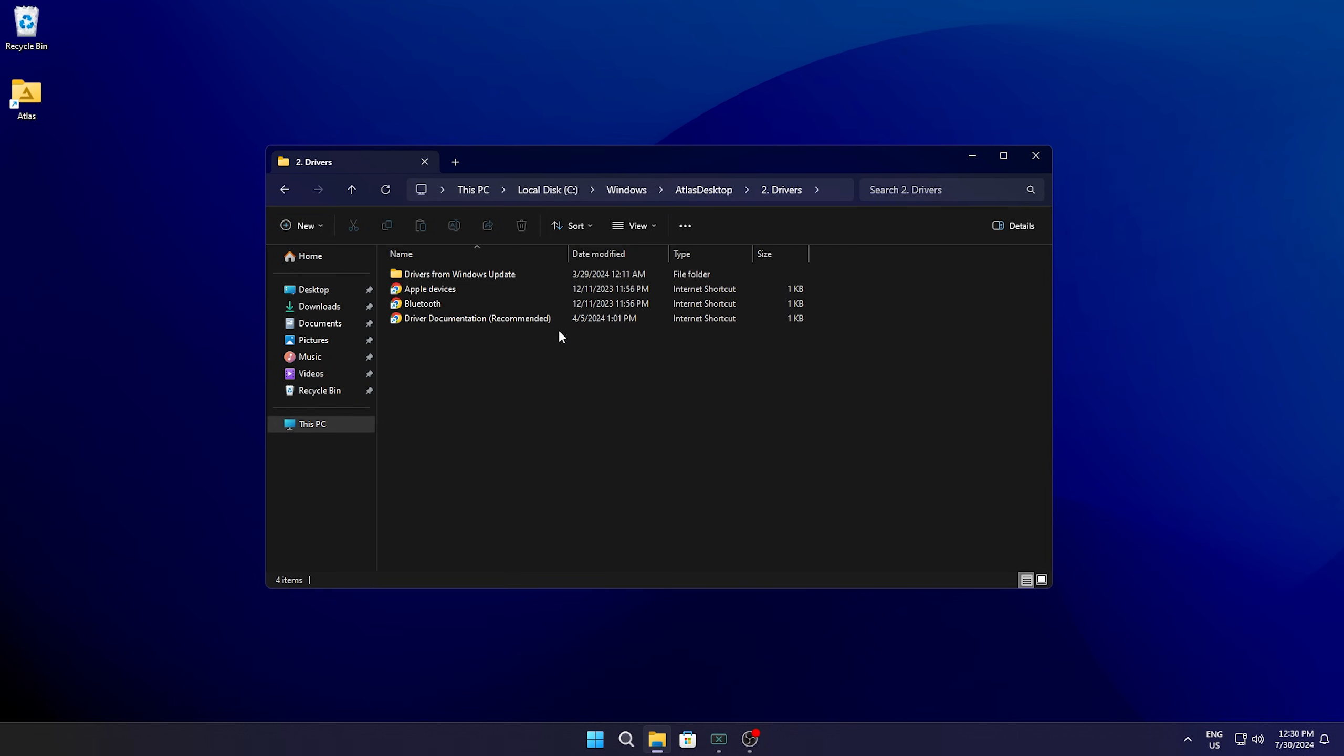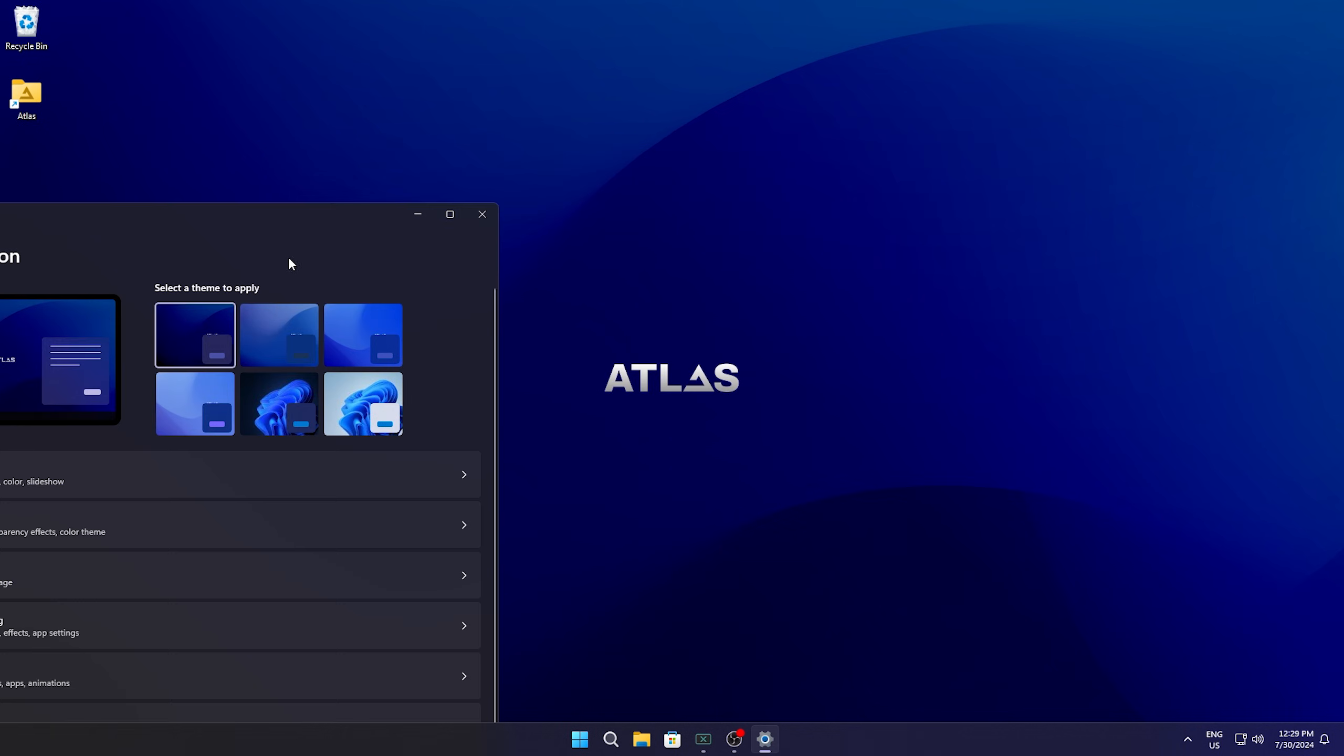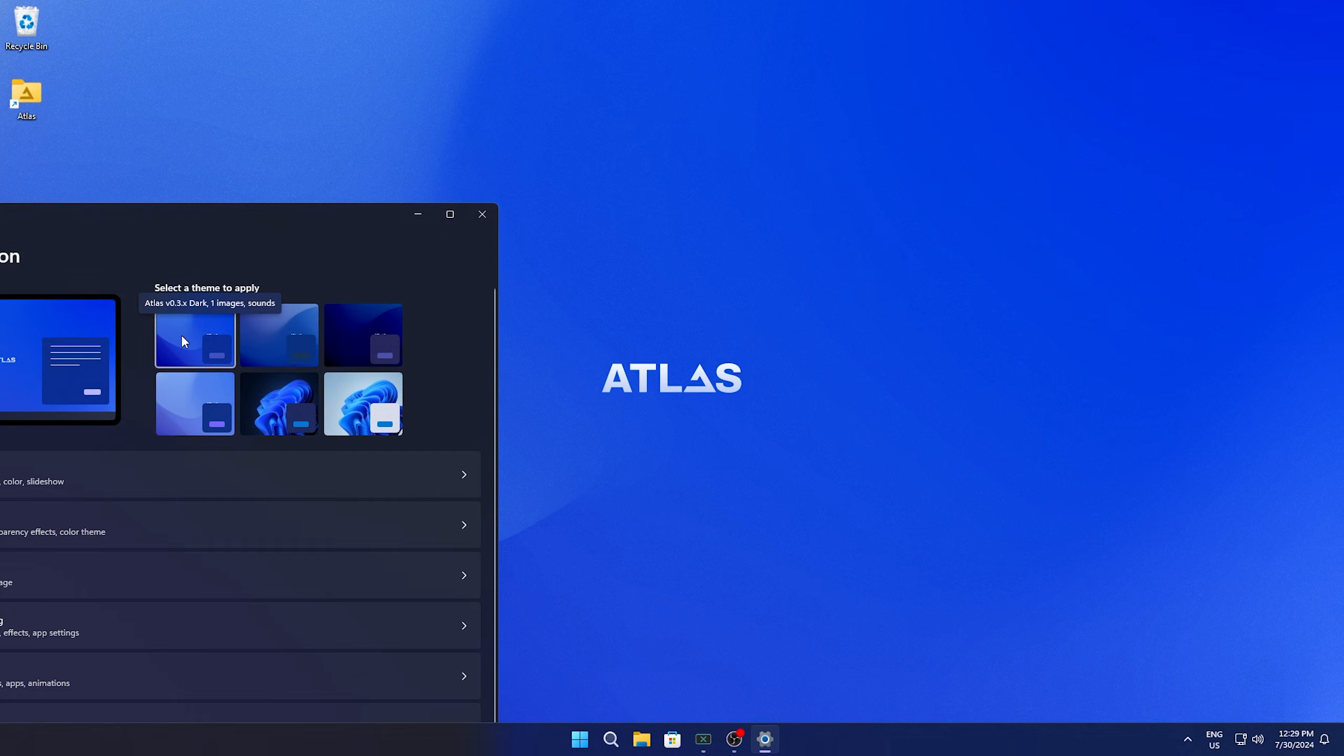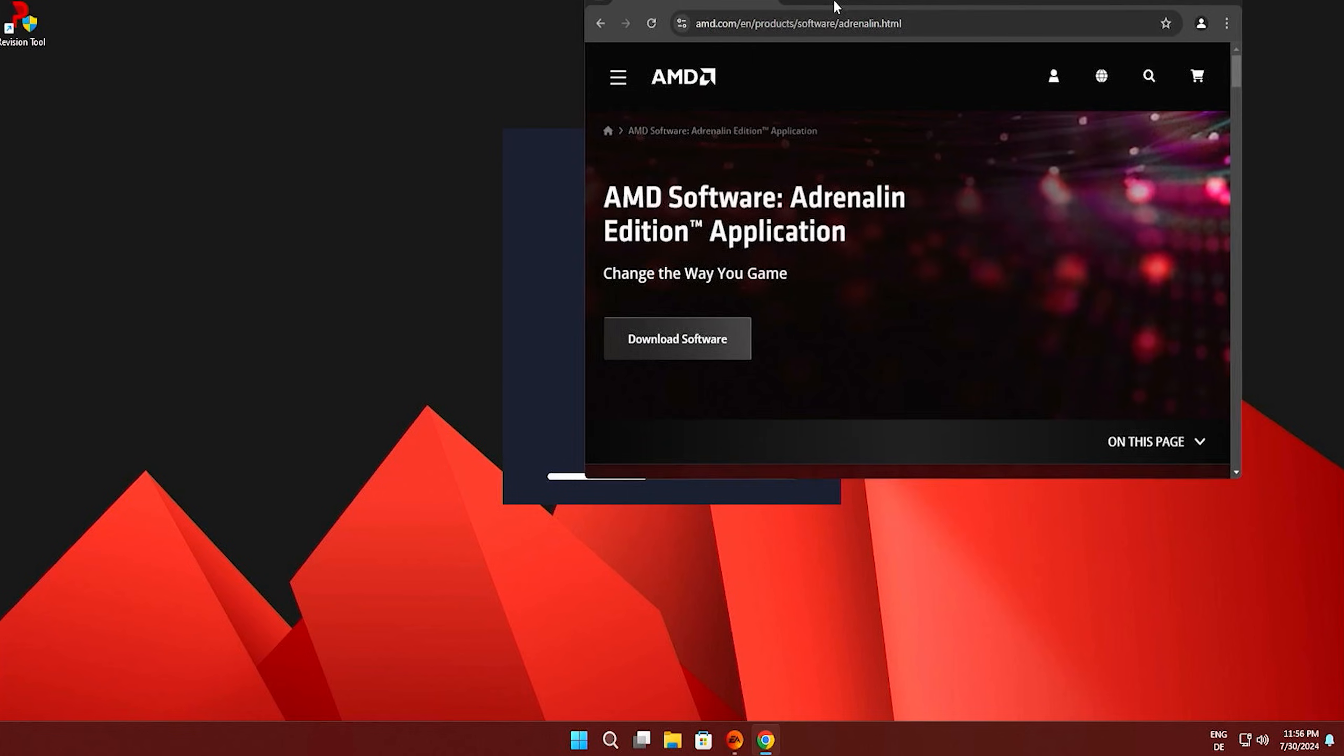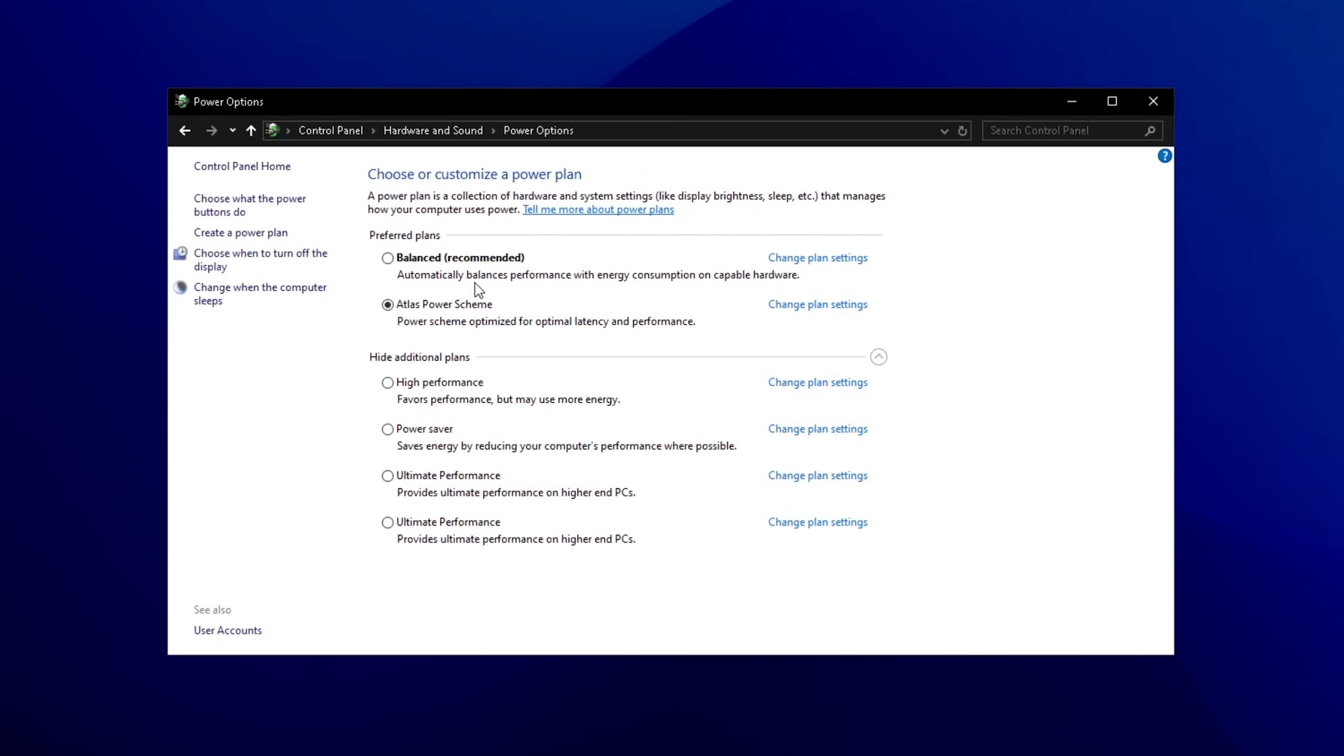But in terms of performance, both felt really snappy and responsive. Both have their unique style, Atlas OS with the blue layout and Revy OS with the red one. Both look really cool and give you this custom OS experience.